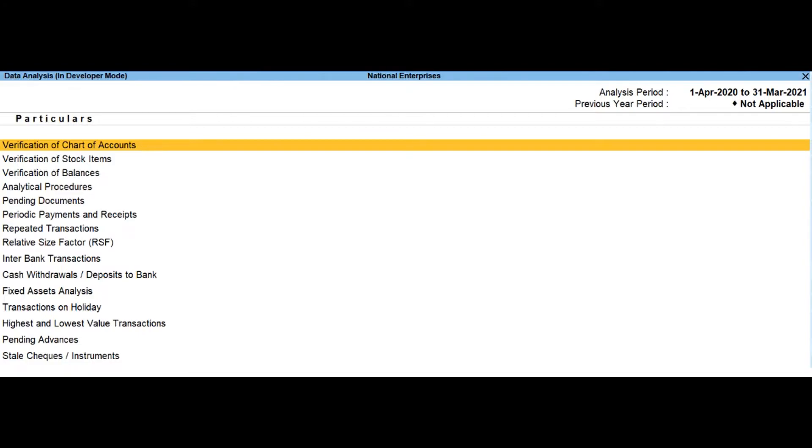Alternatively, press Alt plus G, then select or type data analysis reports and press enter.